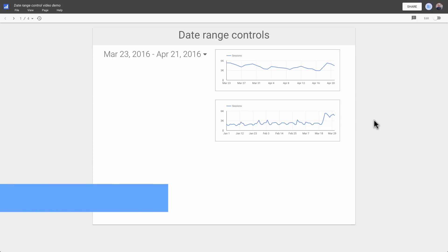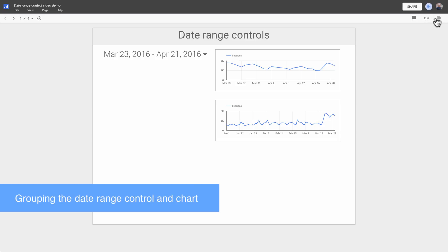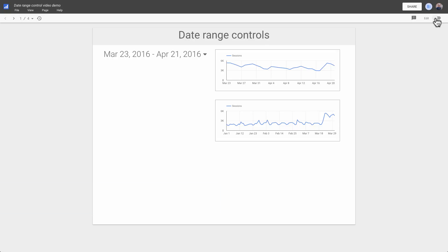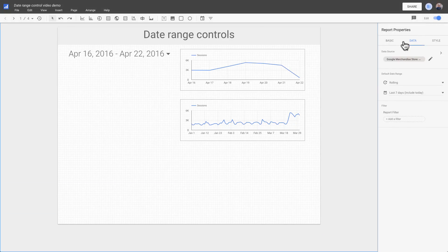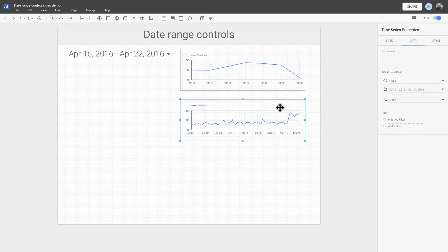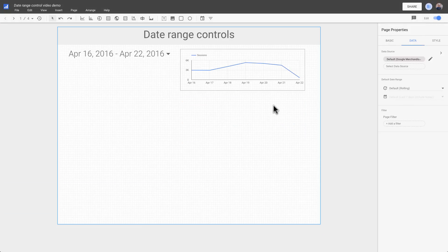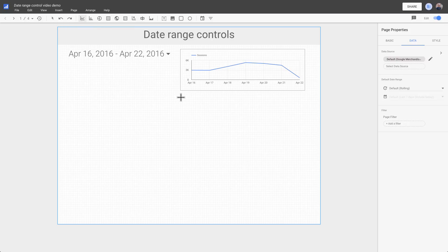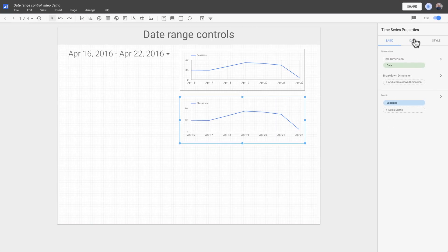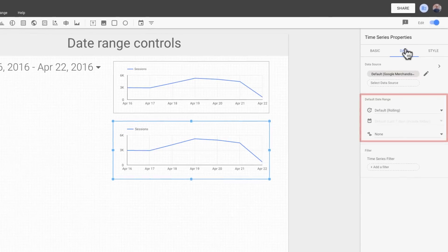Okay, so now let's look at using the group feature to limit the scope of a date range control. We'll get rid of the chart with the fixed date range property and draw a new one. The new chart inherits the date range property from the page, the same as the top chart.